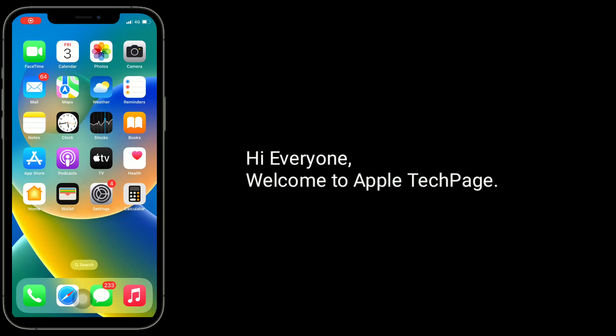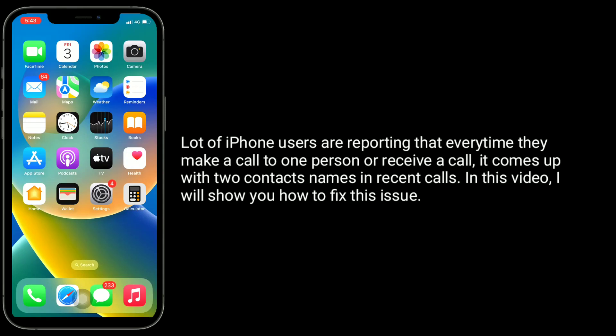Hi everyone, welcome to Apple Tech Page. A lot of iPhone users are reporting that every time they make a call to one person or receive a call, it comes up with two contacts names in recent calls. In this video, I will show you how to fix this issue.